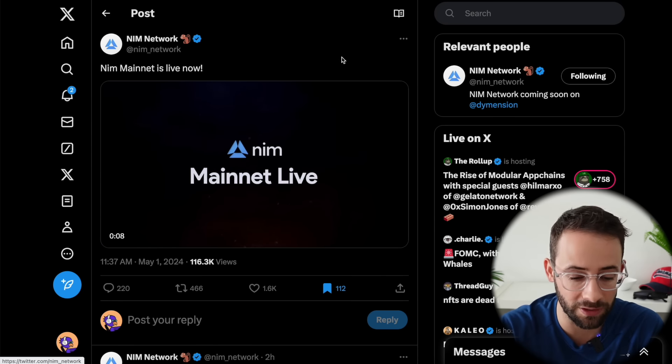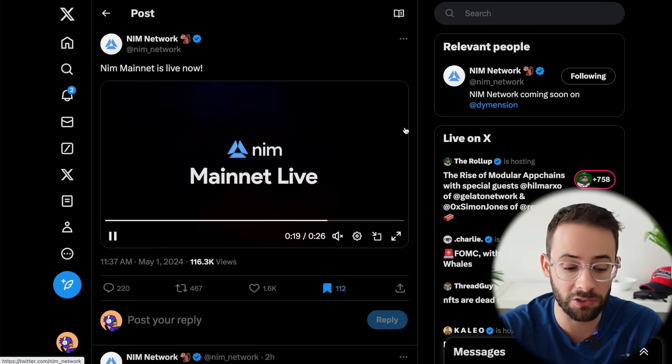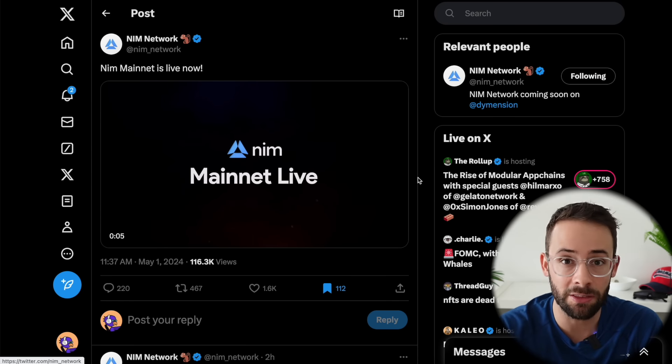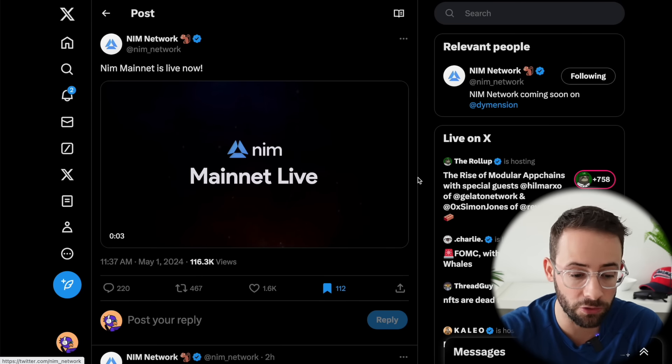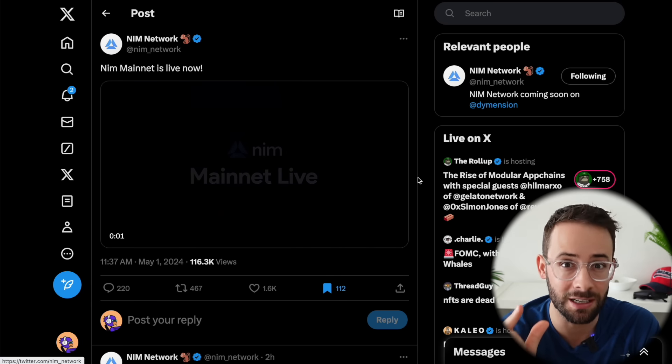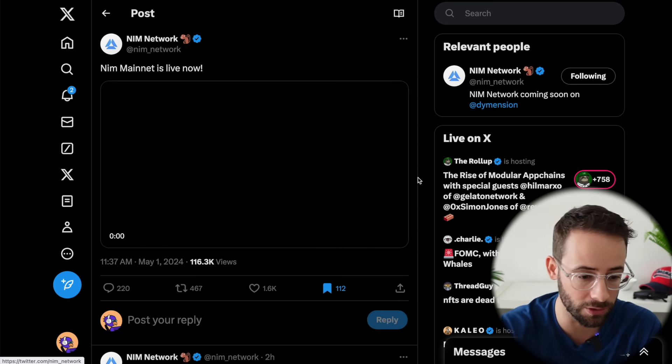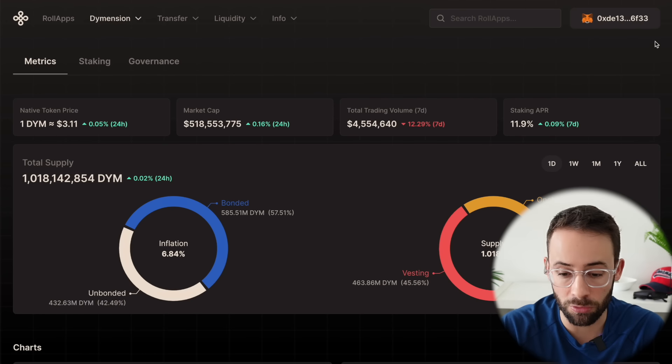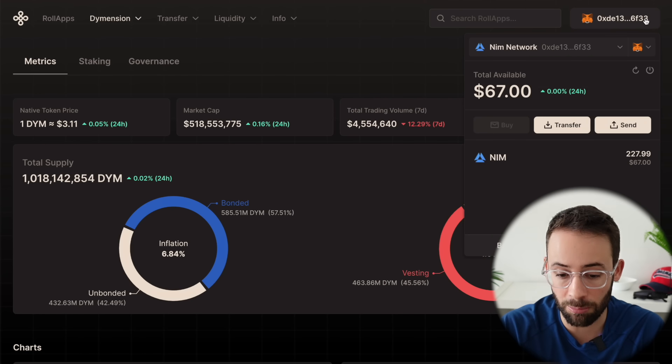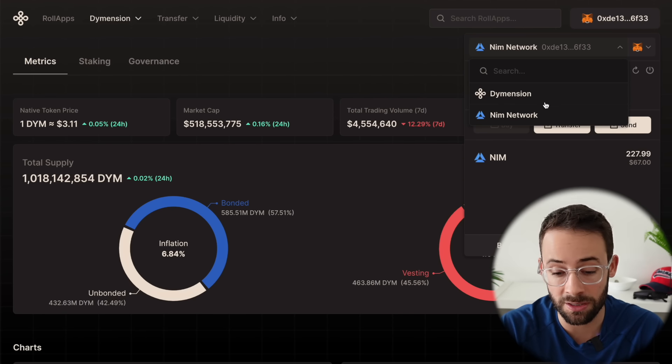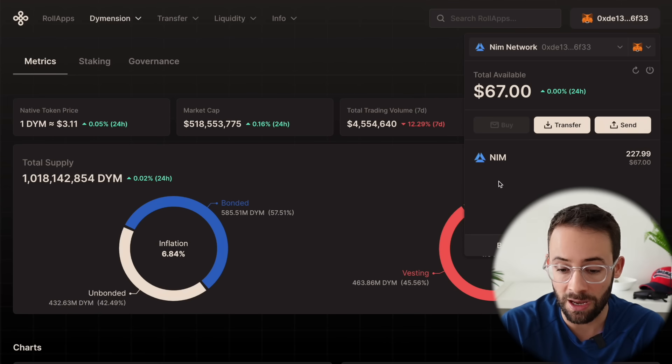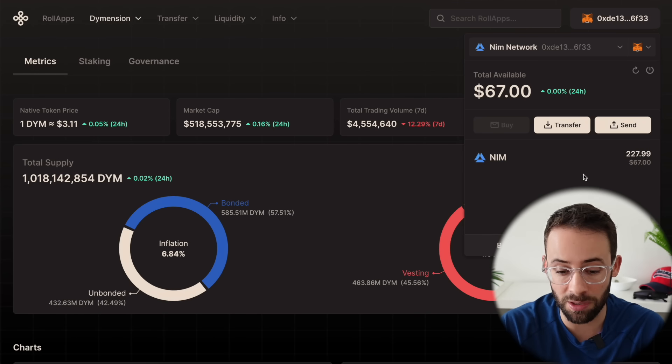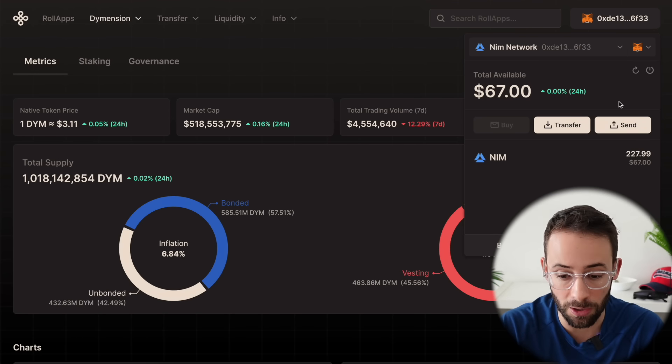This one is for Dimension stakers. Mainnet launched today and the token was dropped to your wallet address, the same wallet that you use to stake Dimension tokens. If you use the Dimension portal, you can go to the top right hand corner and now there's an option to toggle between the Dimension network and the NIM network. And if you do that, you'll be able to see the balance of tokens that you got.